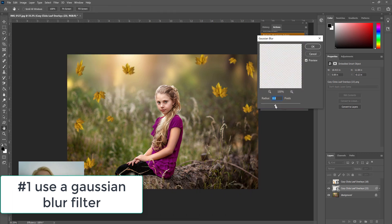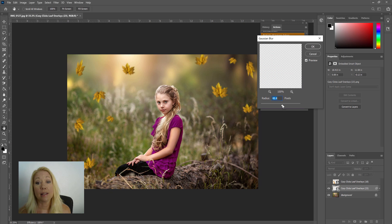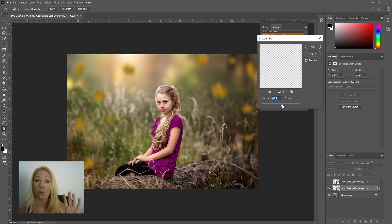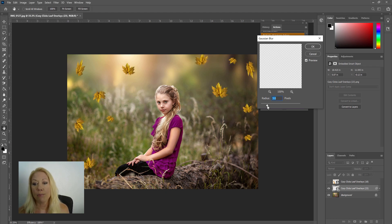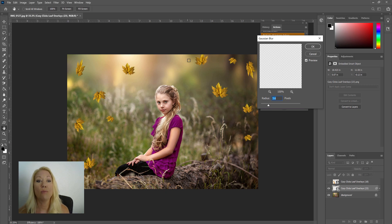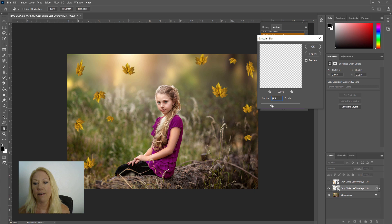Now the higher the radius, the blurrier your leaves are going to be. So if they're way in the background or in the foreground, you might want them blurry. Here I don't, I'm just going to put a slight blur so it seems to connect more with the blurriness of that background, maybe a radius of 5 pixels I'm thinking, and click OK.